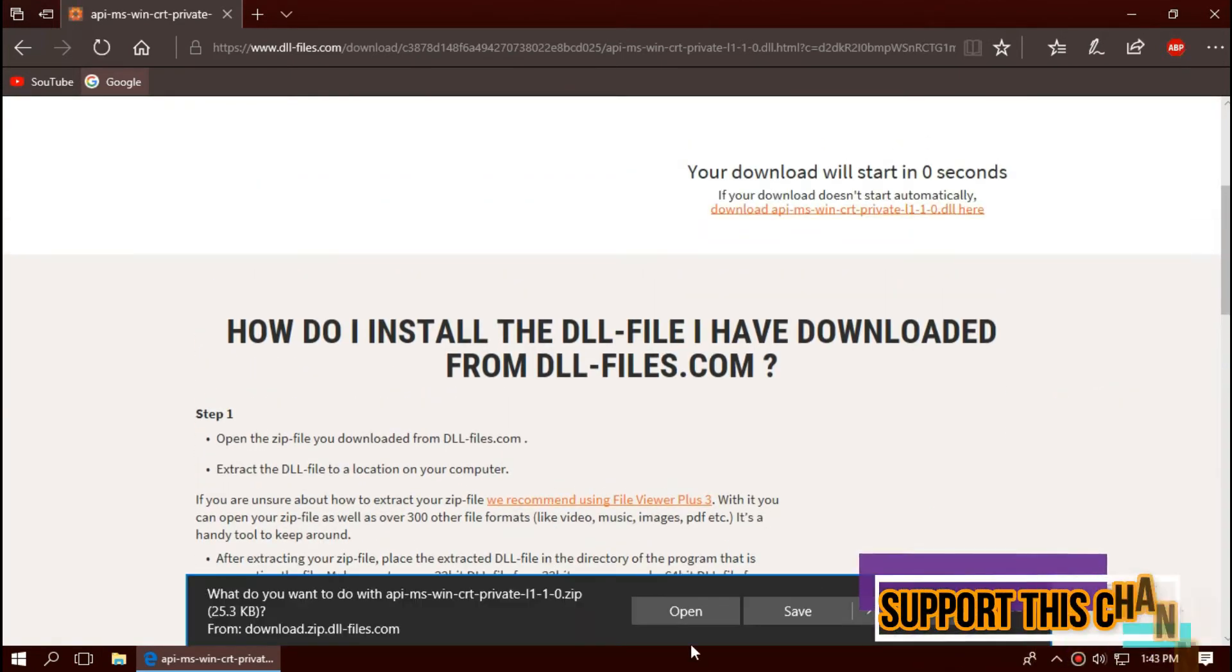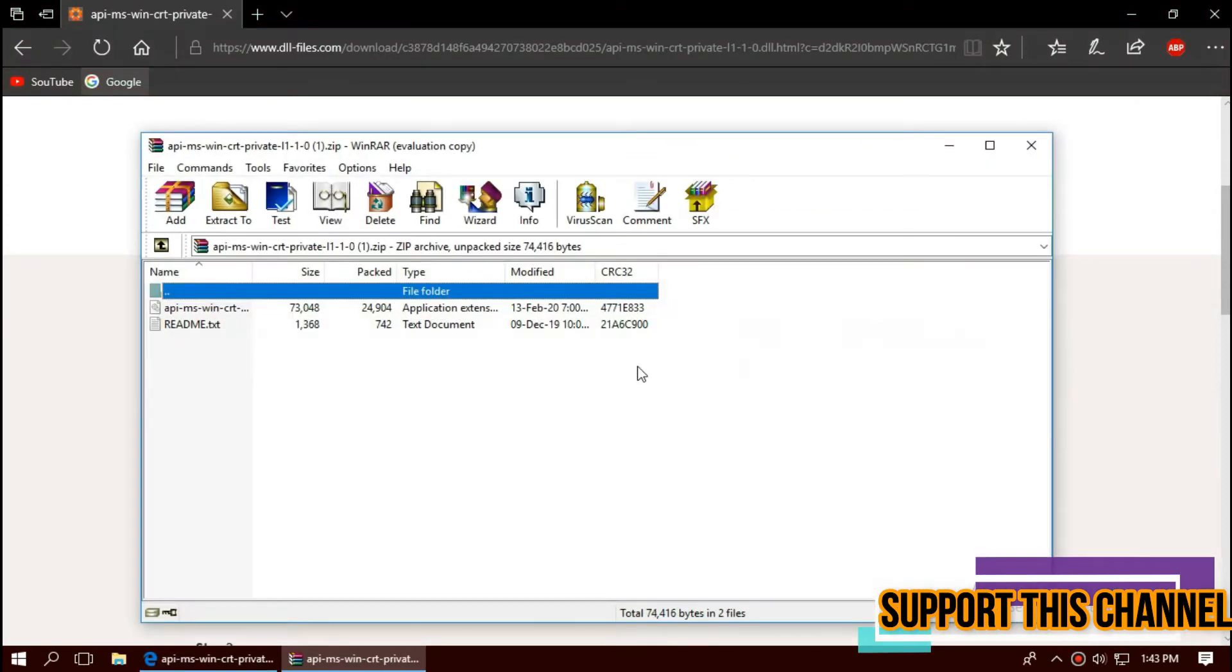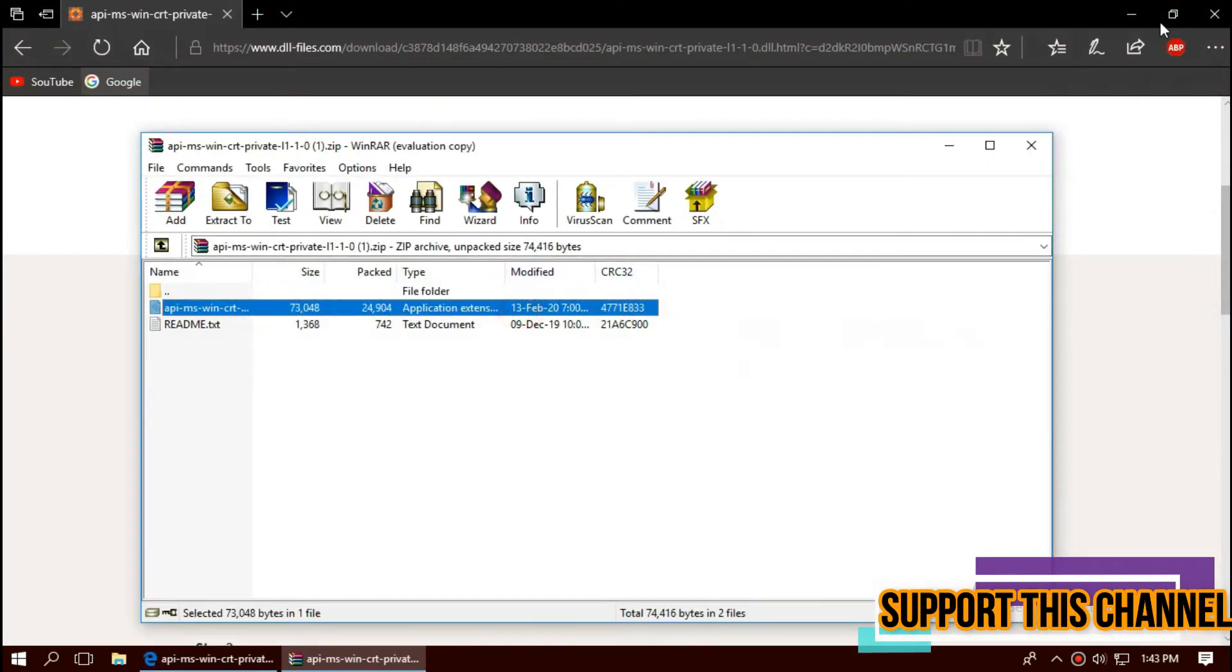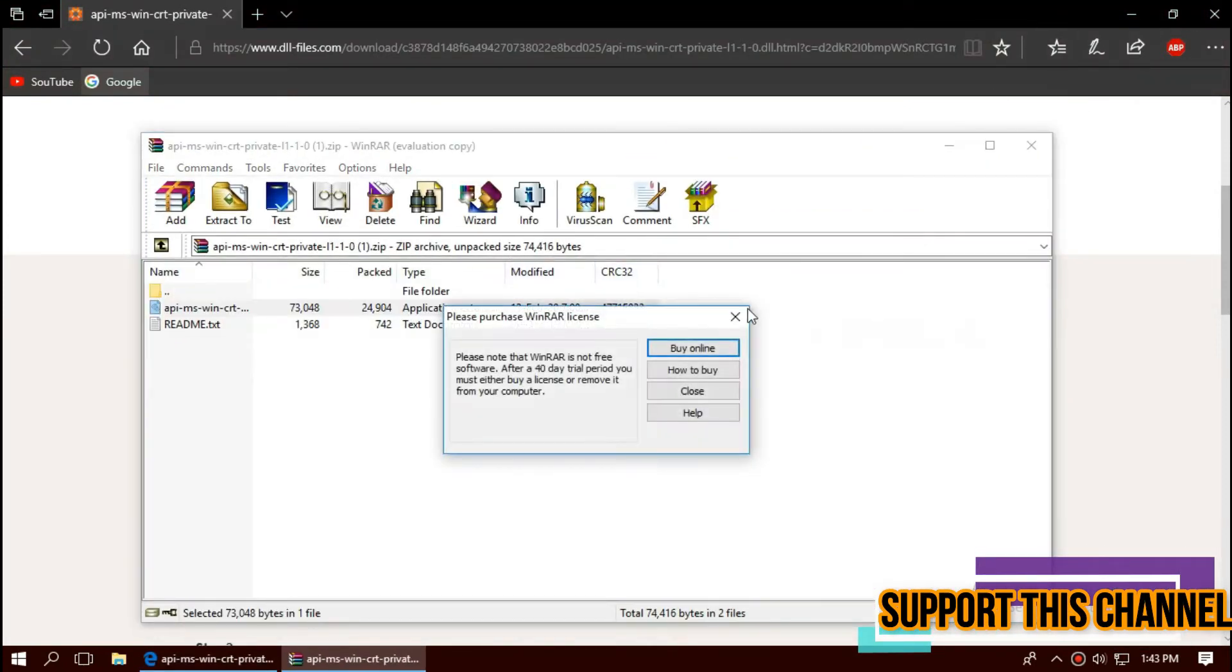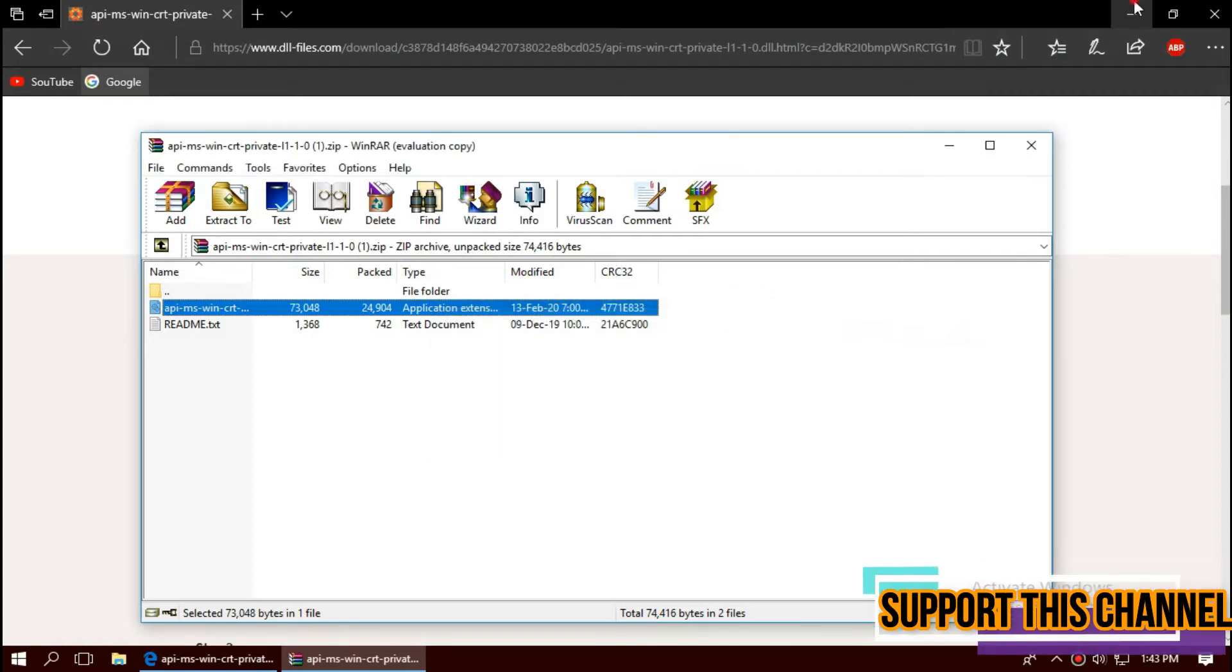As the download completes, hit open. Here you can see two files. One is a DLL, other one is readme. You need to place the DLL file.